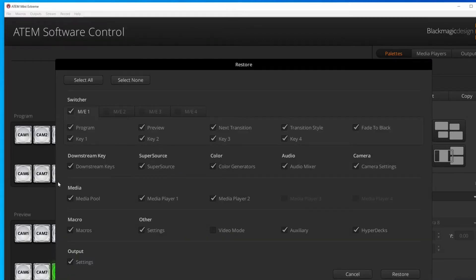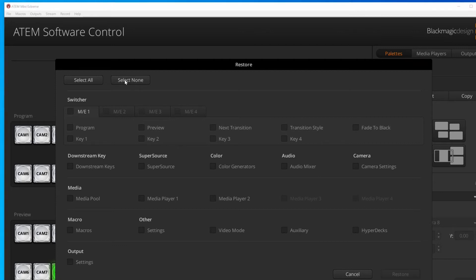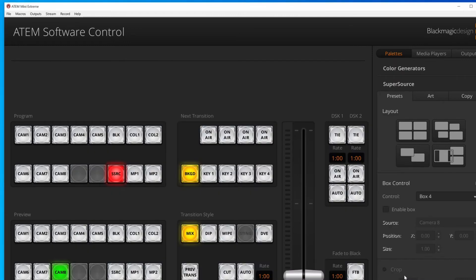Now in this case, I actually don't want to import all the settings. So I'll select none. But then I will manually tick macros again, because that's the only one I actually really want to import. So I've clicked on macros there, hit restore. And this takes a few seconds, you can see on the bottom here, and now it's 100% complete.